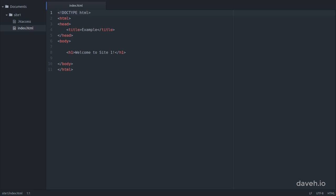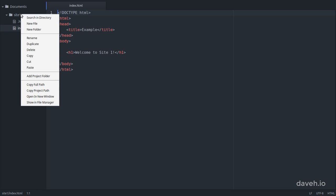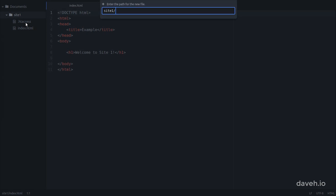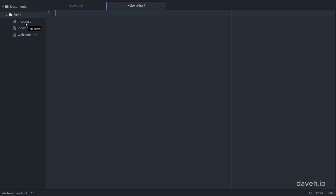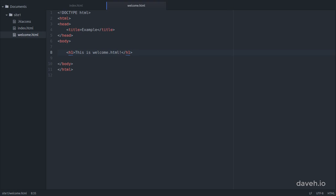This is something we can change in our htaccess file. First, let's add a new file and call it welcome.html. I've added some basic HTML that displays a simple message.